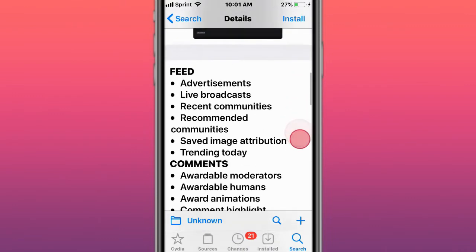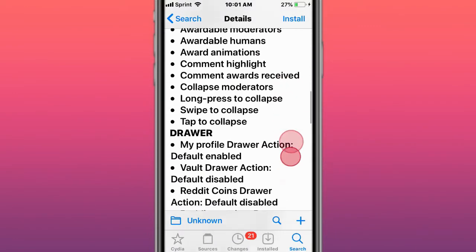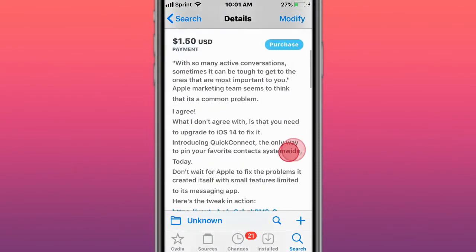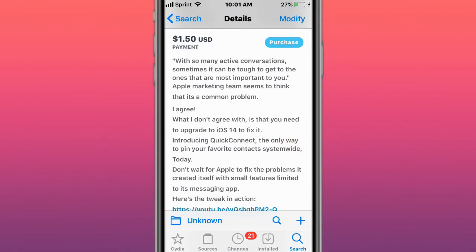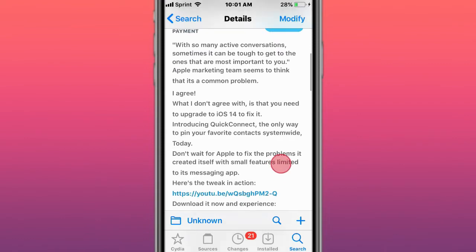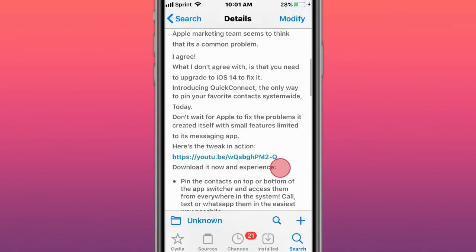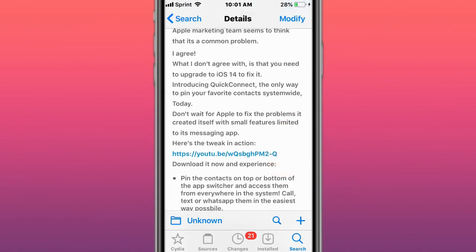This is called QuickConnect. With so many active conversations, it can be tough to get to the ones that are most important to you. Apple's marketing team seems to think that's a common problem. With this tweak, you can pin your favorite contacts system-wide.